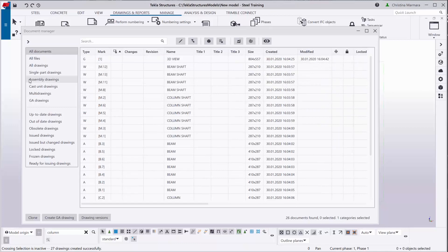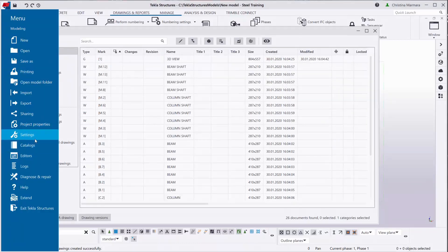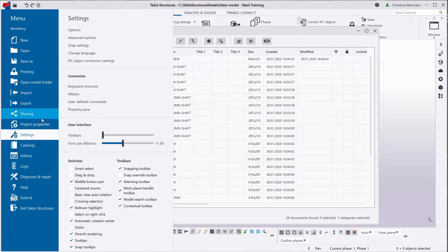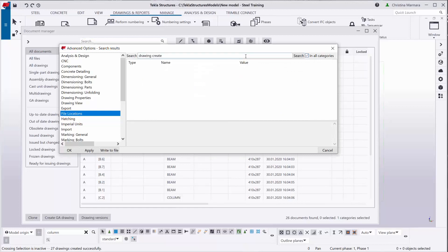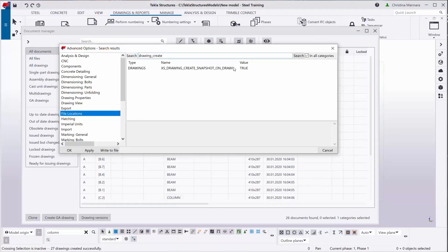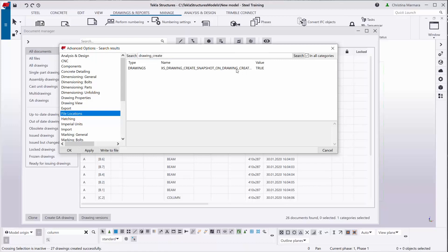If we go to settings, advanced options and search for drawing, create snapshot on drawing. As you can see, this is set to true by default to create a snapshot of a drawing at the same time while you create the drawing. This barely takes time and there is no need anymore to reopen and save drawings after creating these to create the snapshots.